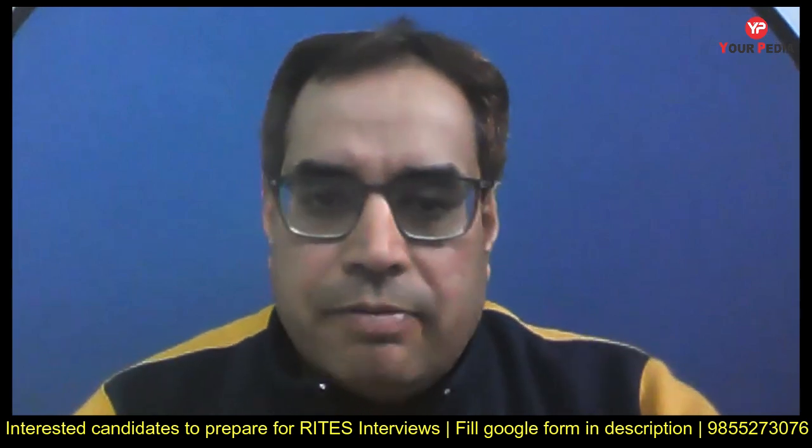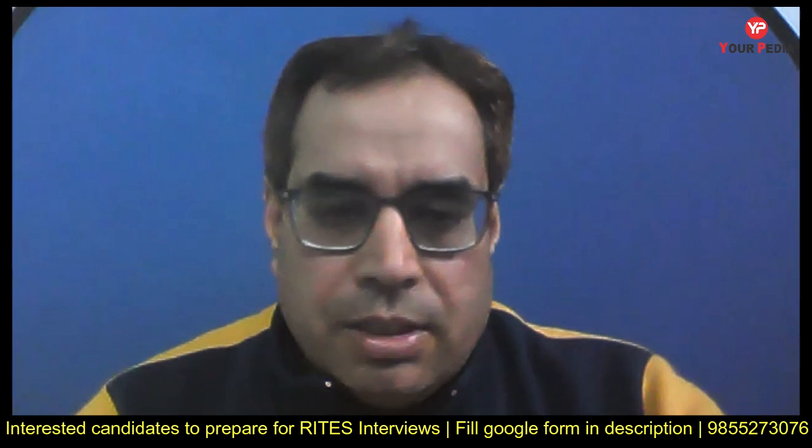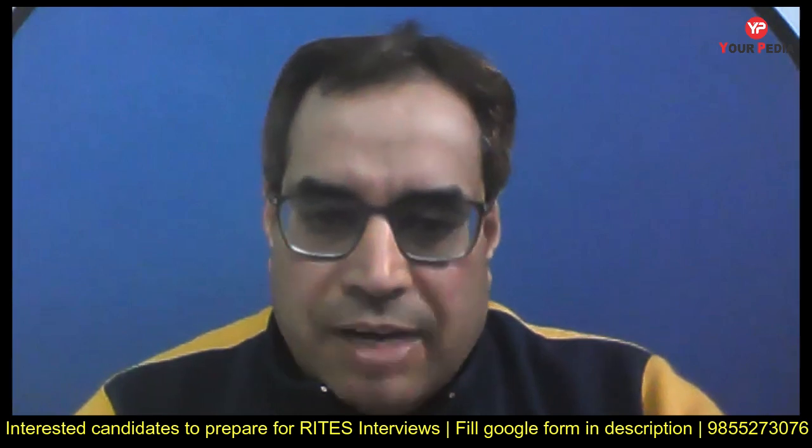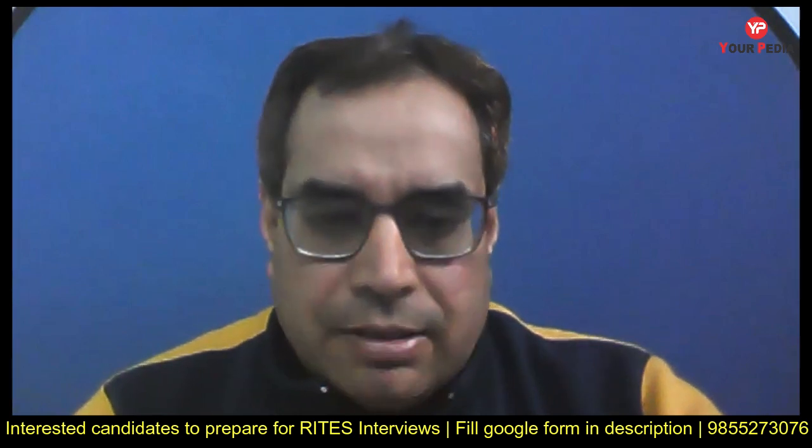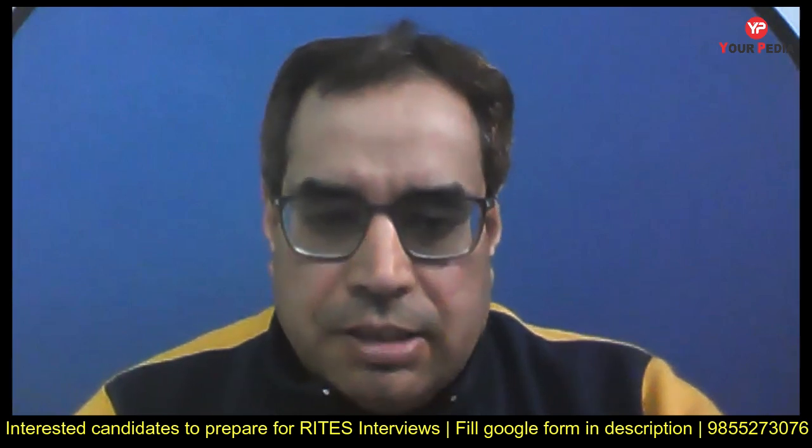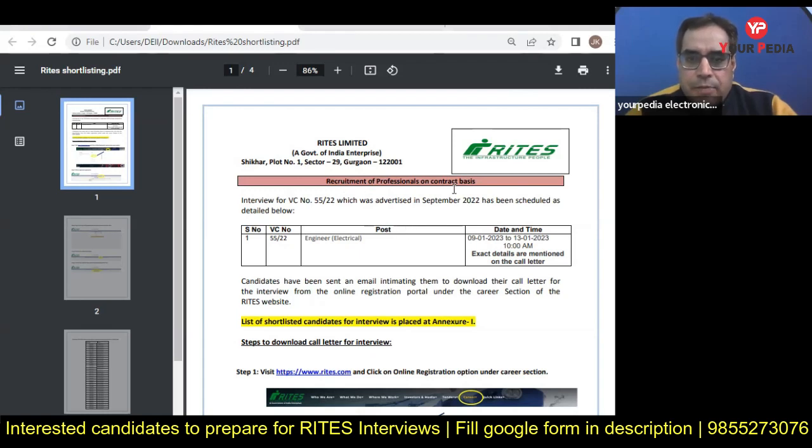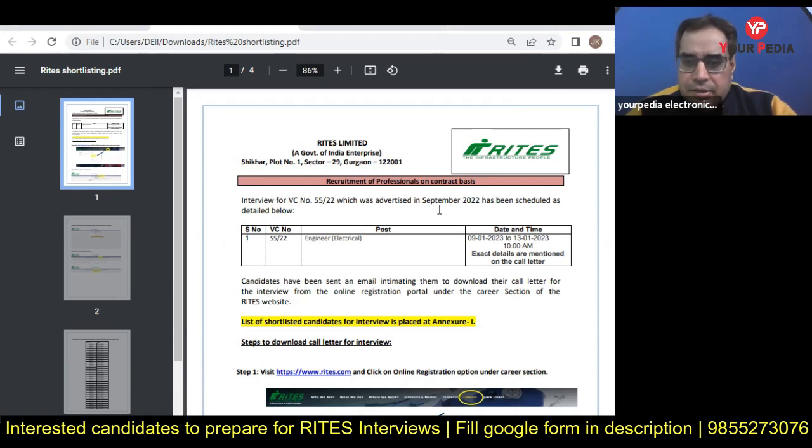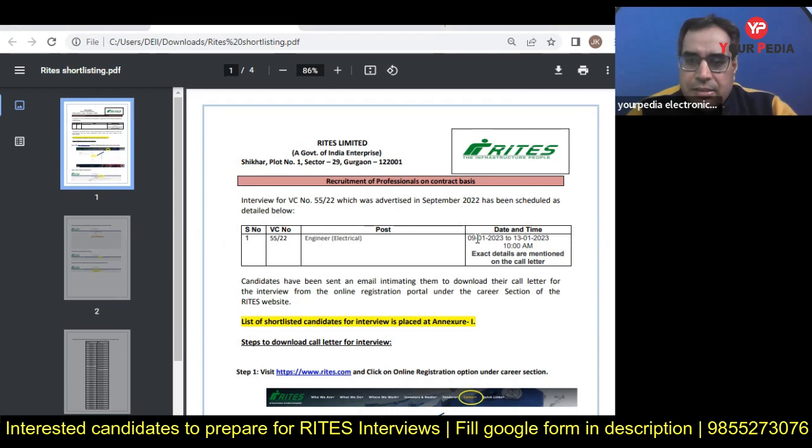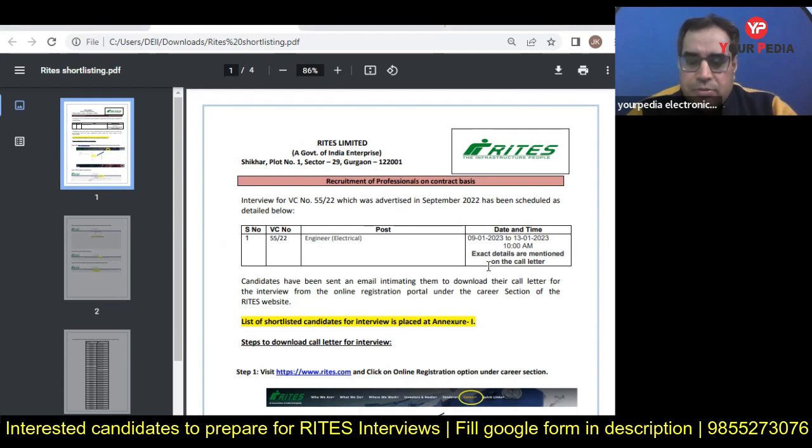Let me discuss this. Here you can see from RITES Limited - recruitment of professionals on contract basis for electrical engineer positions. Interviews are going to start from 9th January 2023 and will go up to 13th January. You have four days duration for these interviews.